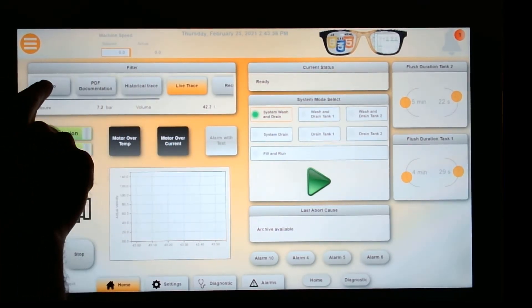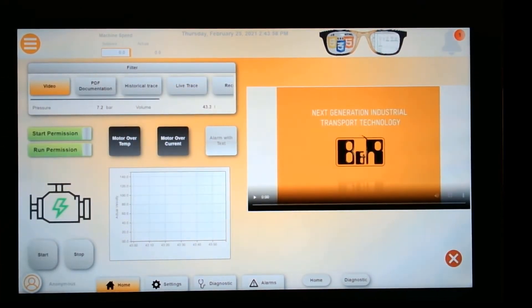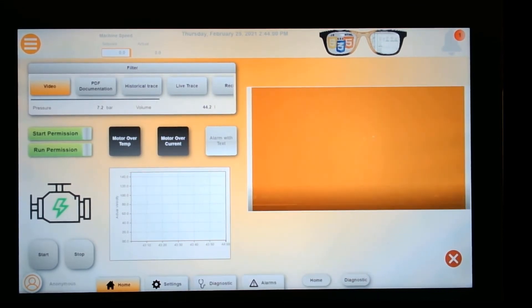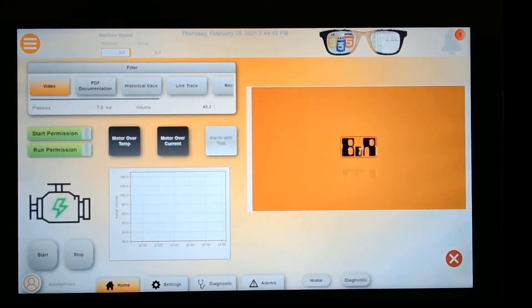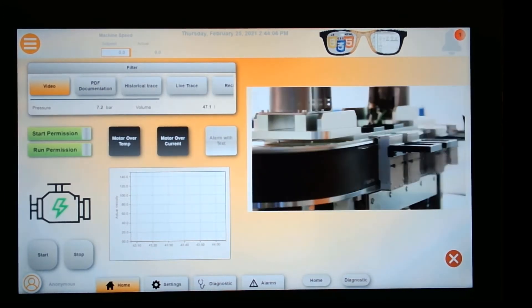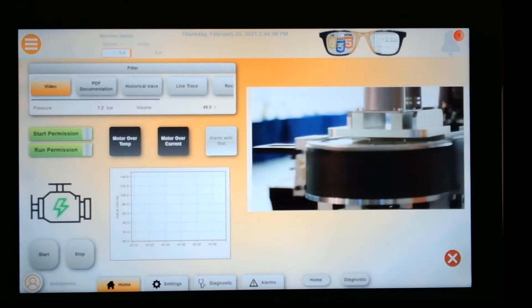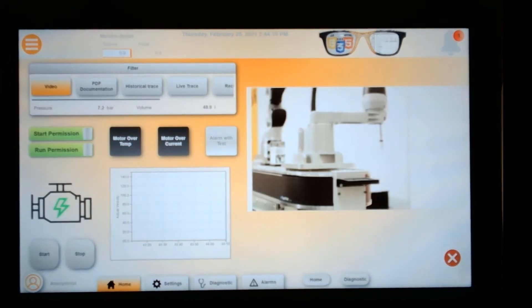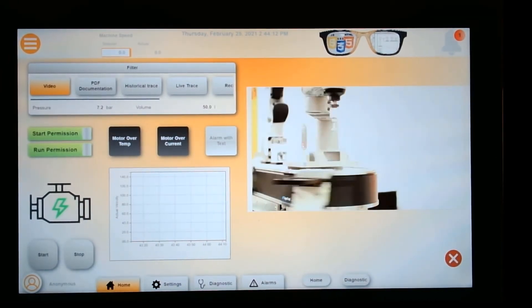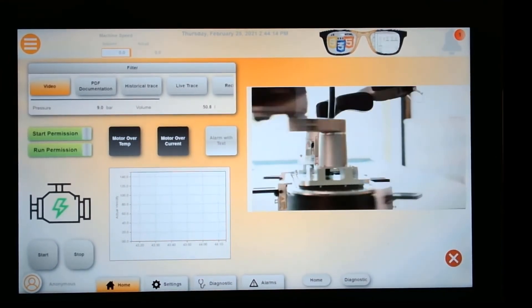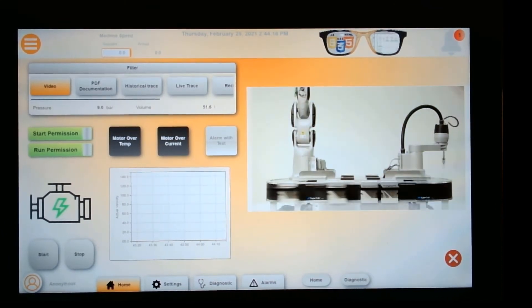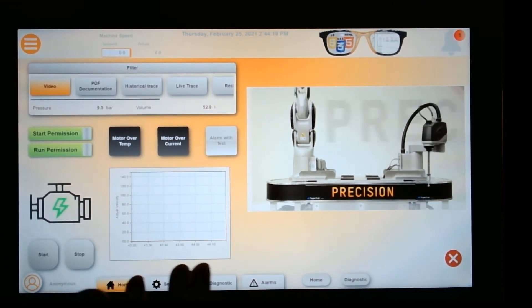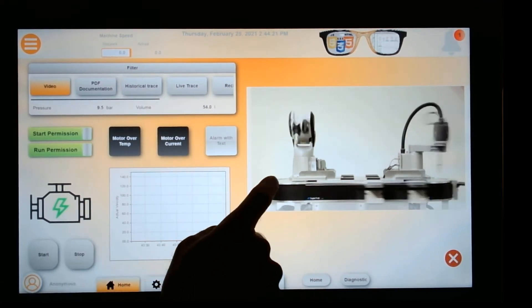Another great feature of MapView is you can embed high definition videos. This is a video on the B&R SuperTrak. This is a product that B&R has that I've talked about in previous videos. What this gives you a good idea of is that you could embed different videos for troubleshooting purposes of your machine that you want your customers to understand. It's a really great feature to embed different types of videos.